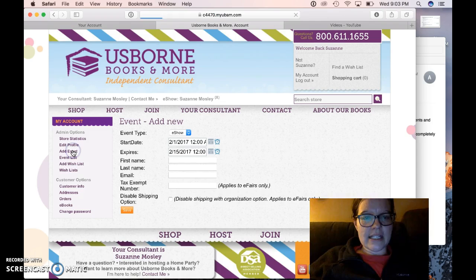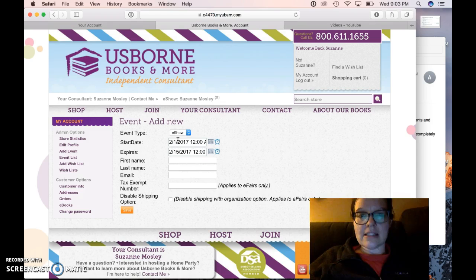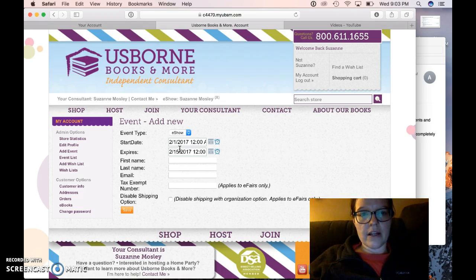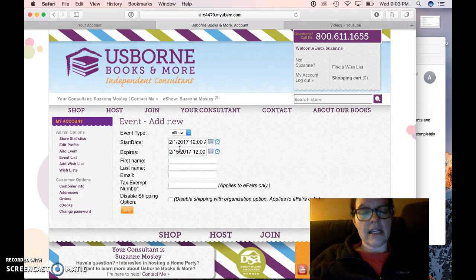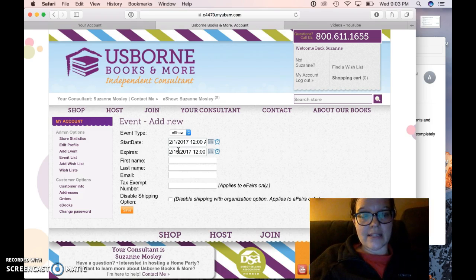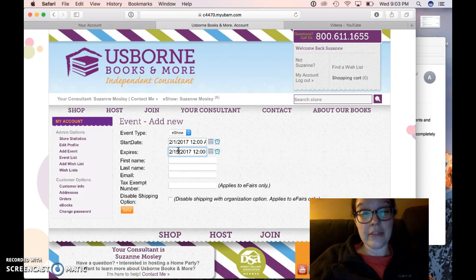I'm going to add an event, and it automatically generates today's date as the start date. I usually go ahead and make it active today just so it's already there in case the hostess has somebody that wants to order early. It's just already there and she'll see your name. As far as the expiration, this party that I'm setting up for ends on the 9th, so I usually make it about a week later.